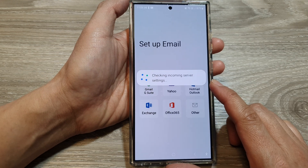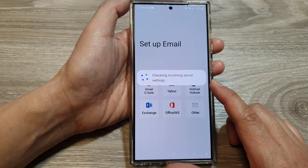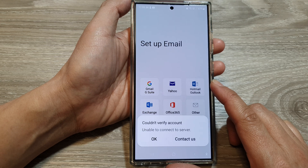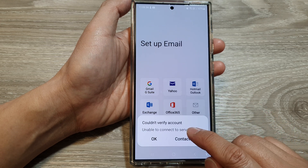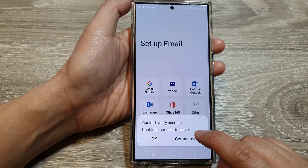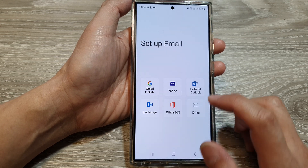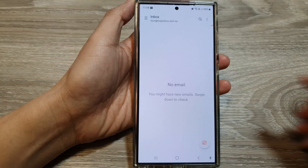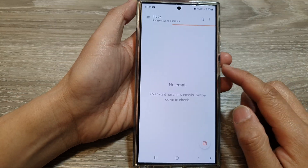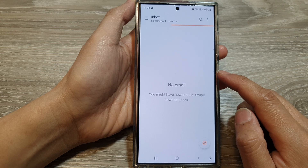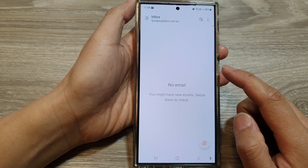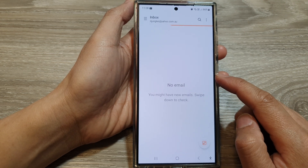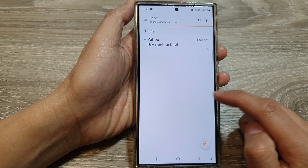The phone is now connecting to the Yahoo Mail server. I was unable to verify the account — unable to connect to server — so we give it another try. After the second try, it is working. Now allow your inbox some time to sync your emails down to your phone.